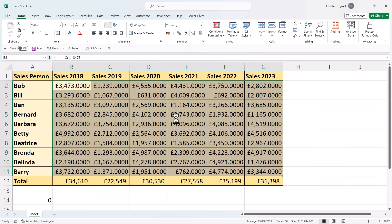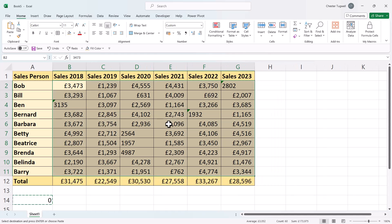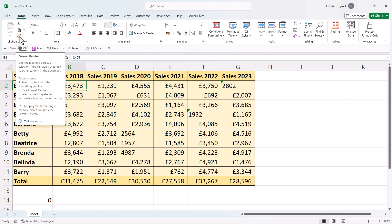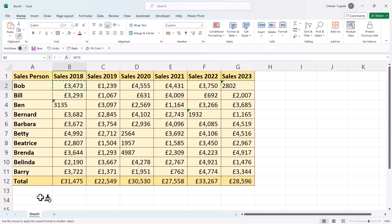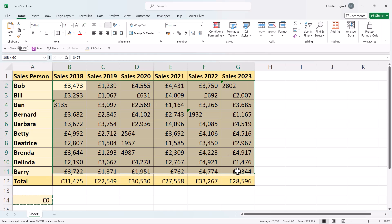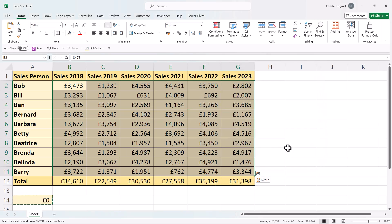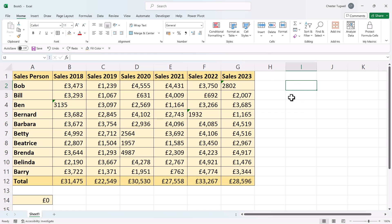There is a way to retain the formatting — let me just undo what we've done. What you need to do is make sure the cell containing the zero is formatted the same way as the target cells. Click on one of the cells with a numeric value, go to Format Painter, and paste that format into the cell with the zero. Then go through the same process: copy that cell, select all the cells to paste into, go to Paste Special, select Add, and click OK.